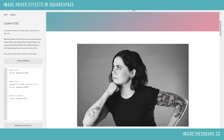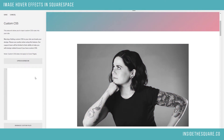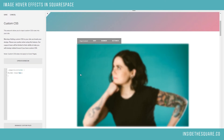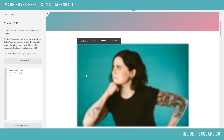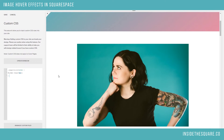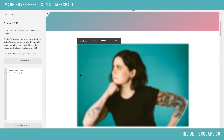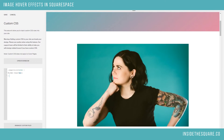Let's say you want to blur an image on a hover. This code is also beneath the video. Copy and paste it right there, and now when I hover over the image, it kind of zooms out a little bit and gives me an interesting blurred effect.